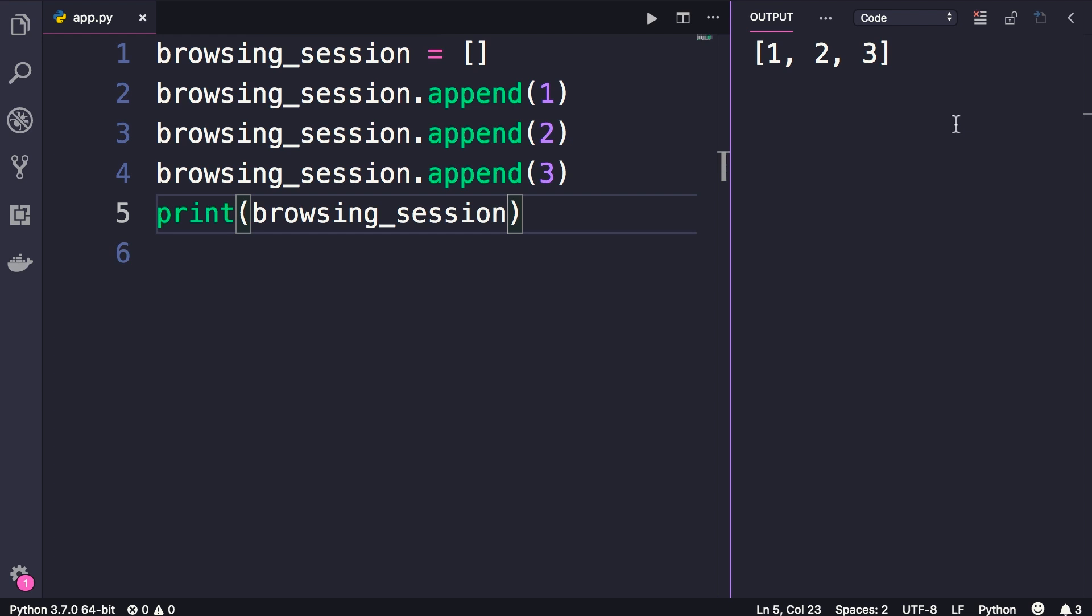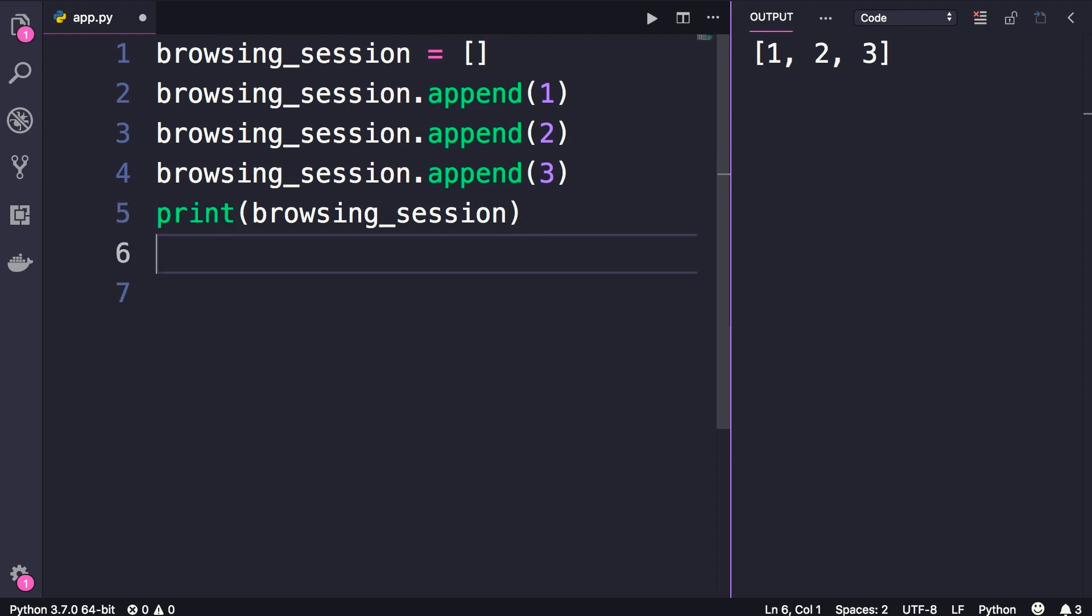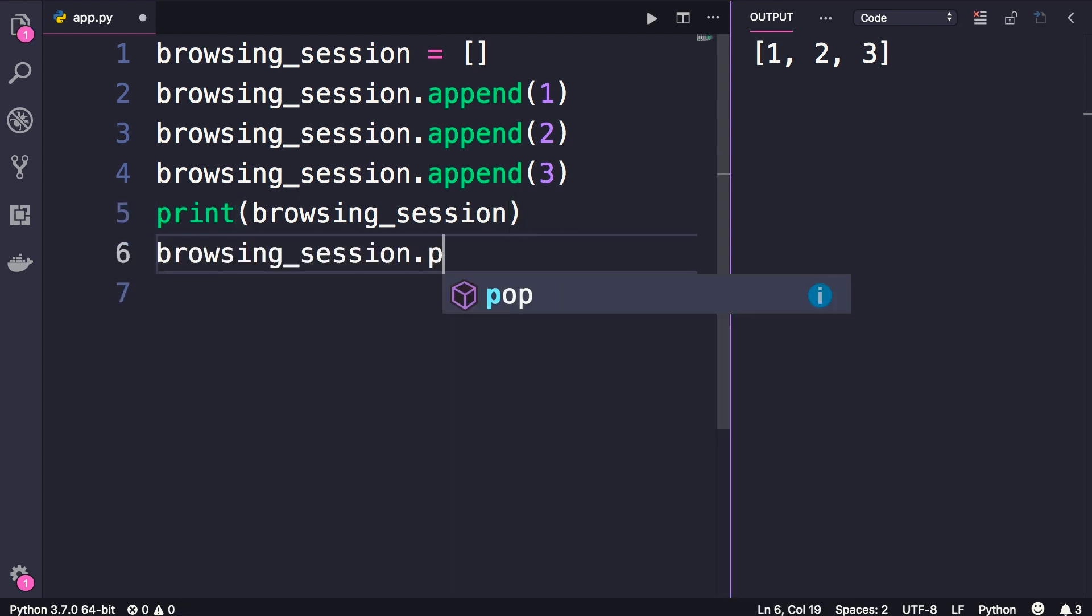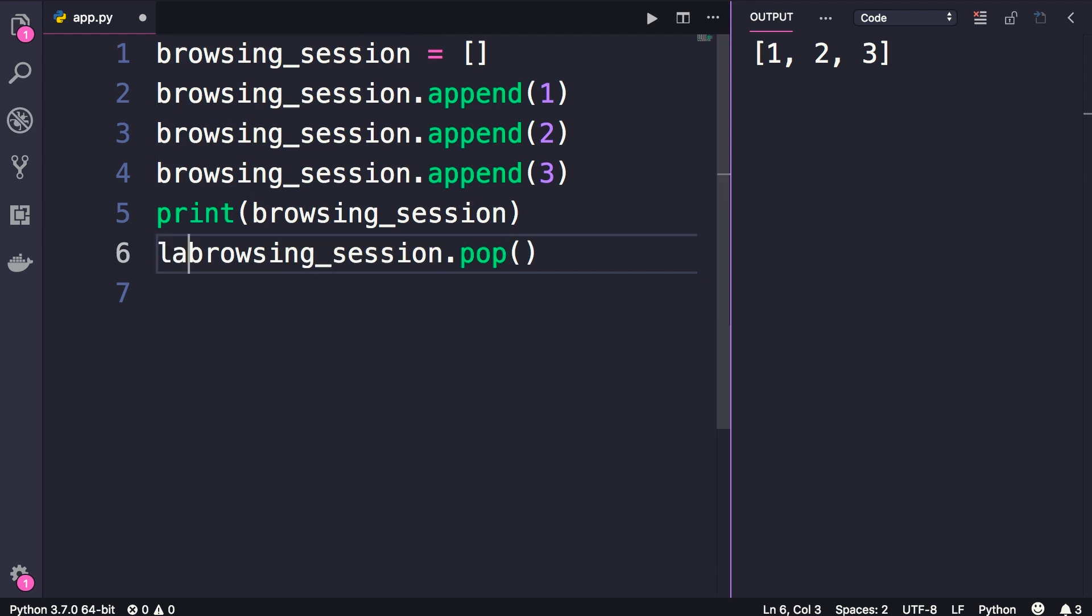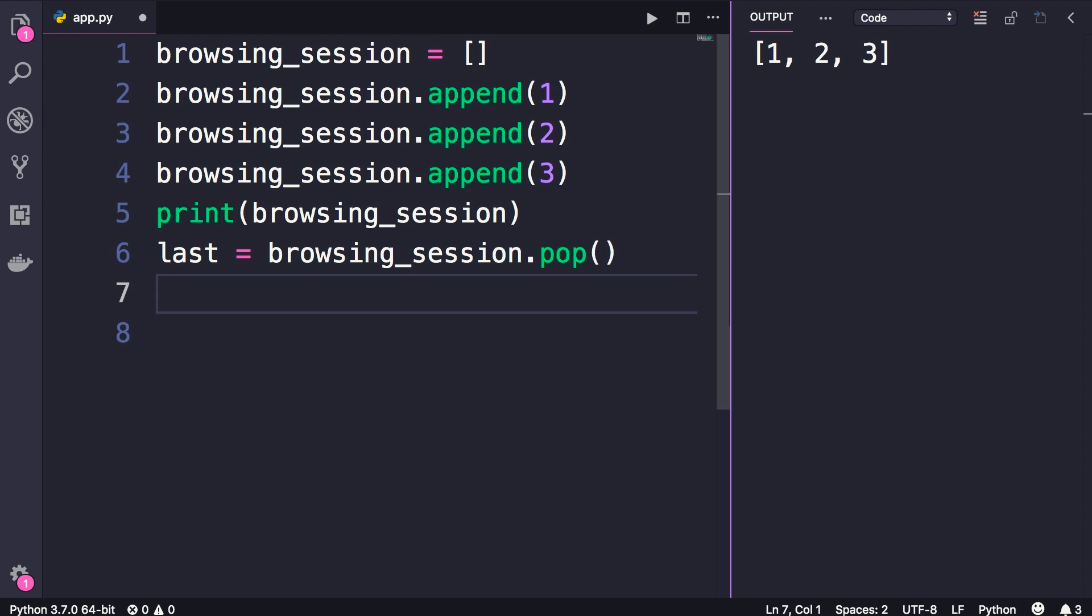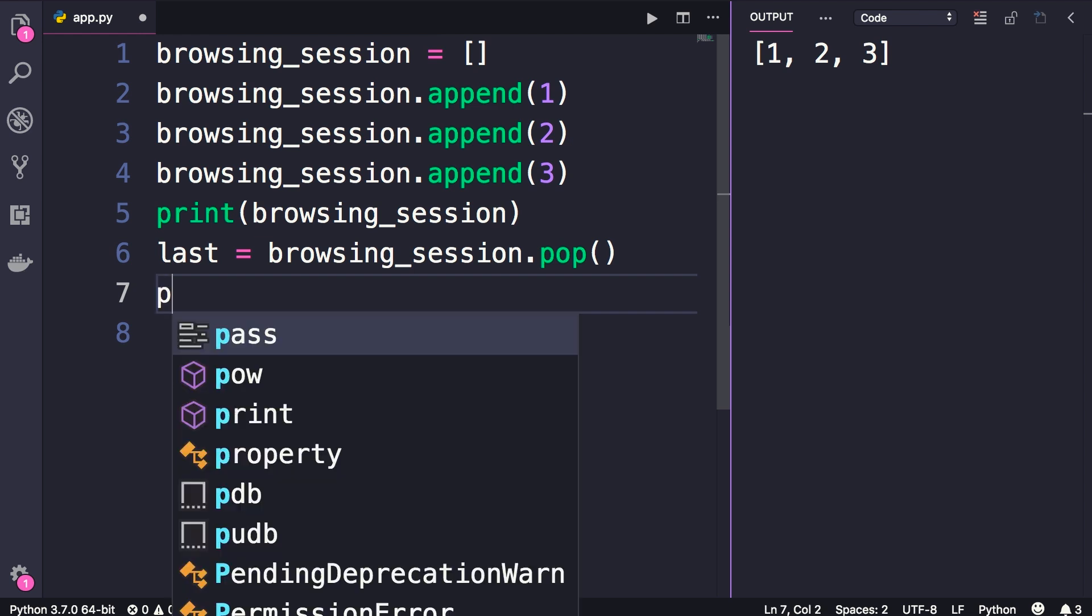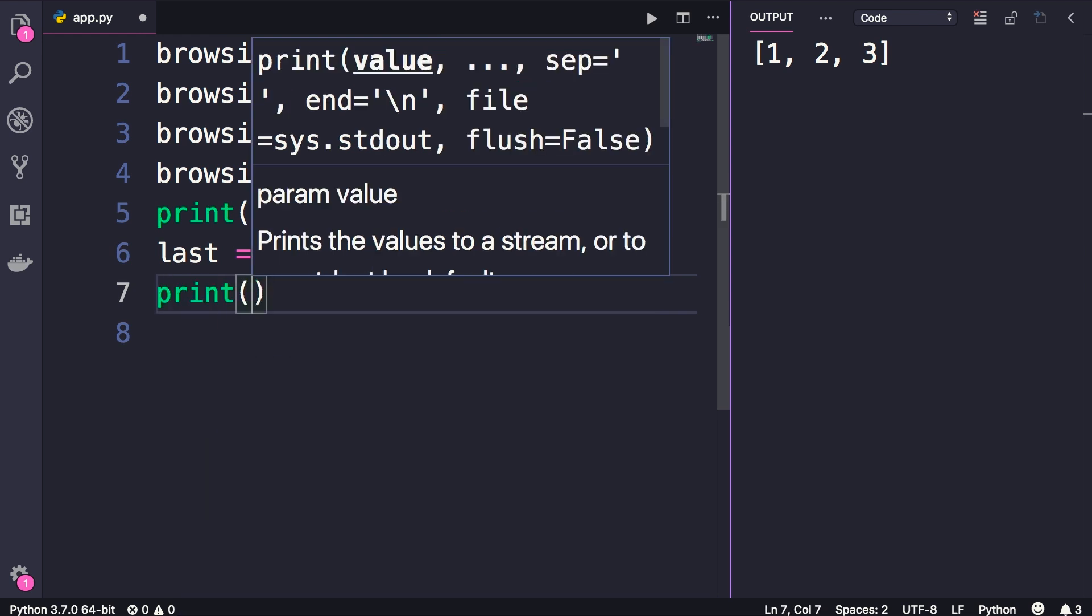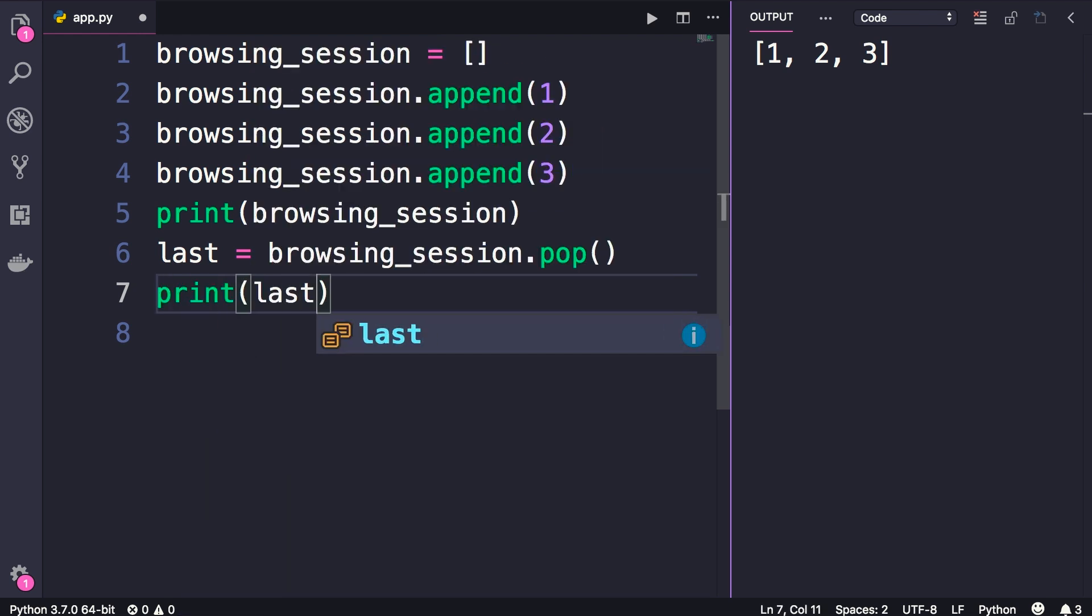Now when the user presses the back button we should remove the last item in this list, right? How do we do it? We use the pop method. So we call browsing_session.pop, this will remove the last item from the stack and return it. So we can get it here, but in this case we're not going to use this value. Let me just print it on the terminal so you can see that, so 3 is removed from the stack.